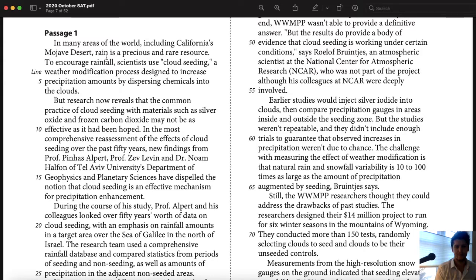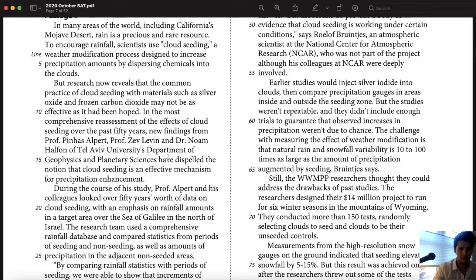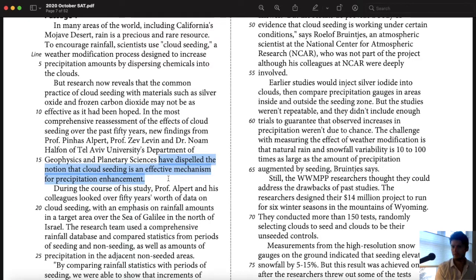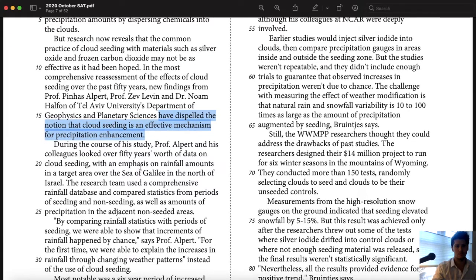Research now reveals that the common practice of cloud seeding with materials such as silver oxide and frozen carbon dioxide may not be as effective as it had been hoped. End of paragraph. These researchers have dispelled the notion that cloud seeding is an effective mechanism for precipitation enhancement. So cloud seeding doesn't work according to the most recent study.